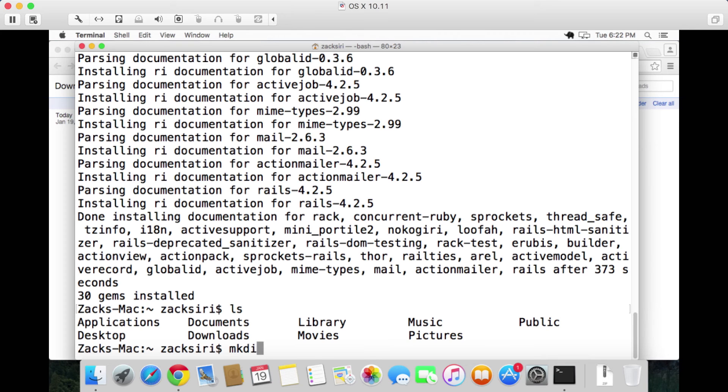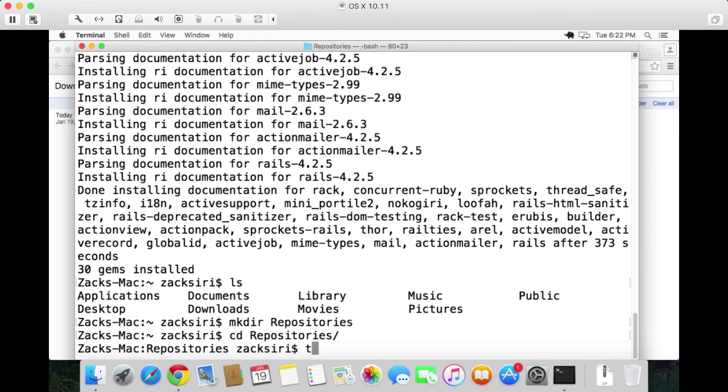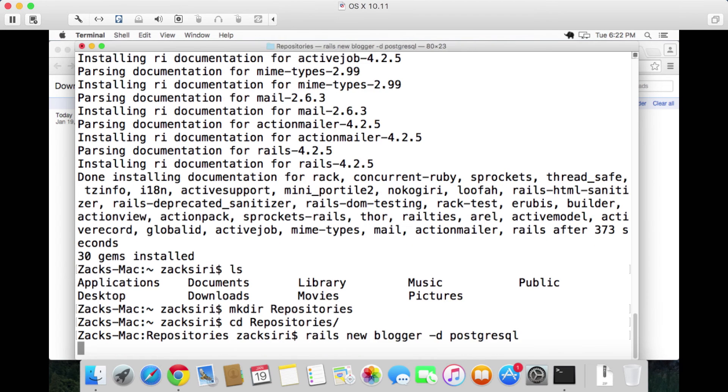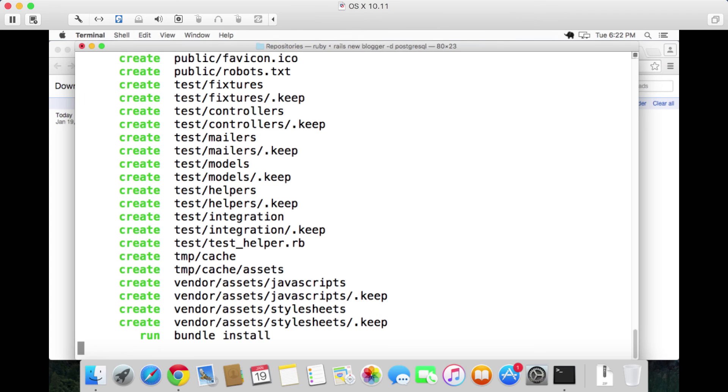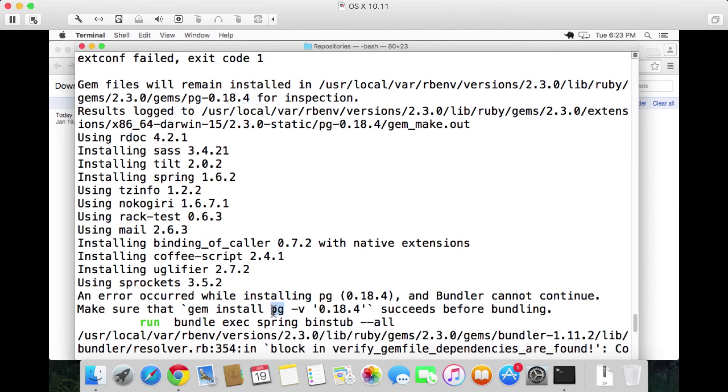I'm going to cd into there and do rails new -d, just blogger. So I'm going to try and generate a new Rails app using Postgres database. If this command runs successfully, we have completed setting up the development environment for Rails with a Postgres database. This is going to be the foundation for doing any kind of development or app development with Rails.